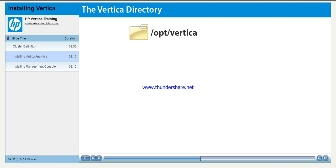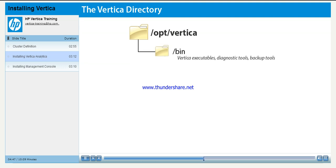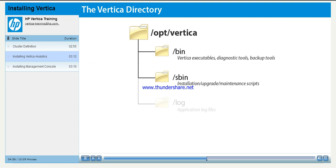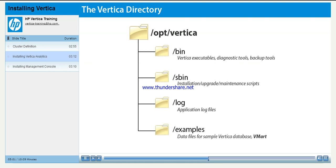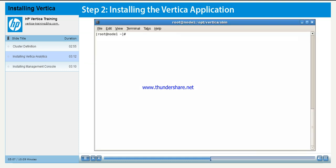The executables and scripts are organized in sub-directories. Among those directories are the bin directory, which contains the Vertica executables, diagnostic tools, and backup tools. The sbin directory, which contains scripts used for installation, upgrading, and maintenance. The application log files are contained in the log directory. Vertica also ships with the files to allow you to create and manage a sample database, vMart.